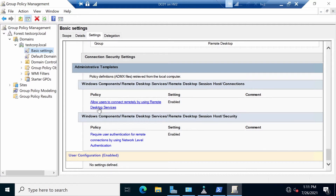Basically, this was it for promoting a domain controller and configuring DNS plus GPO. In the next video, we are going to see how to install and configure a server core server. So stay tuned, subscribe to my channel to get notifications, like and share this video, and thanks a lot for watching.